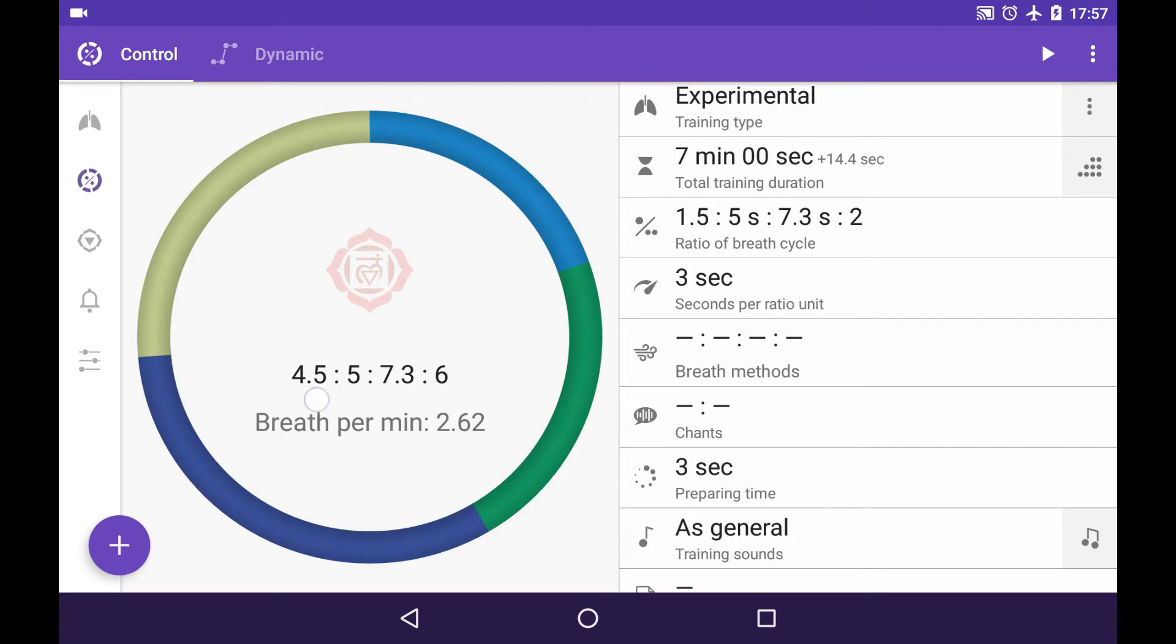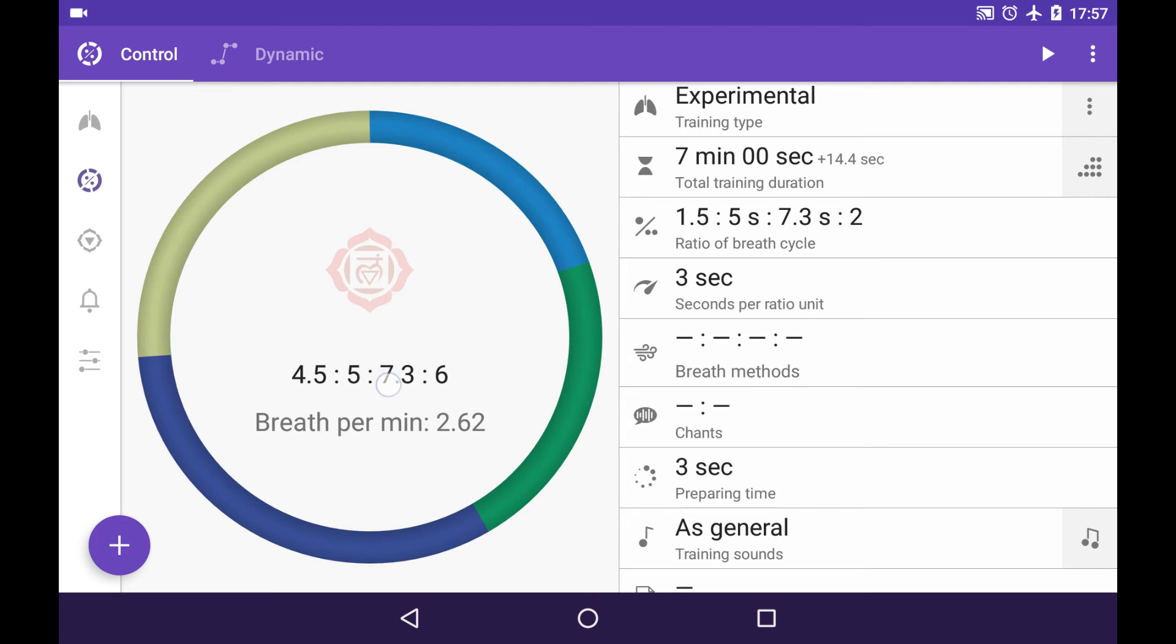So it's the actual duration of every single phase. And let's see how it is derived. It's one and a half times three, it's four and a half for inhaling. Five seconds and seven point three seconds are untouched. They are the very same as you've set it.